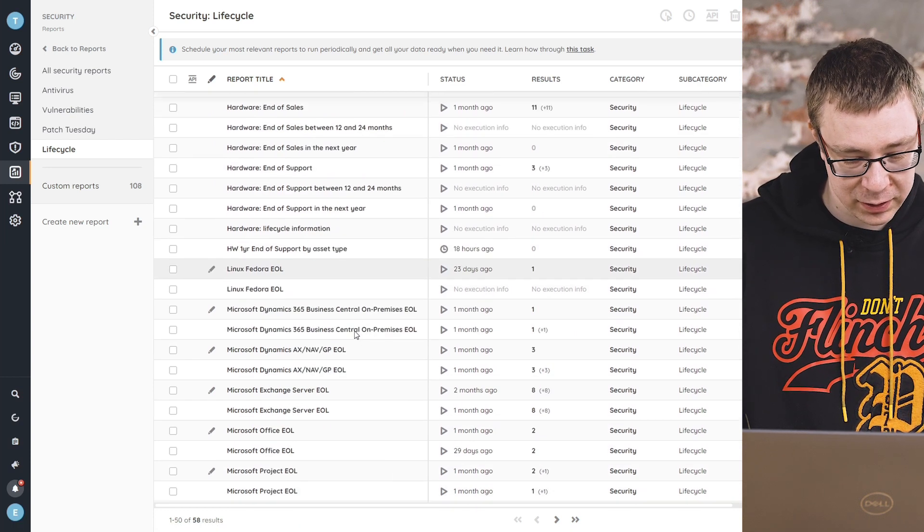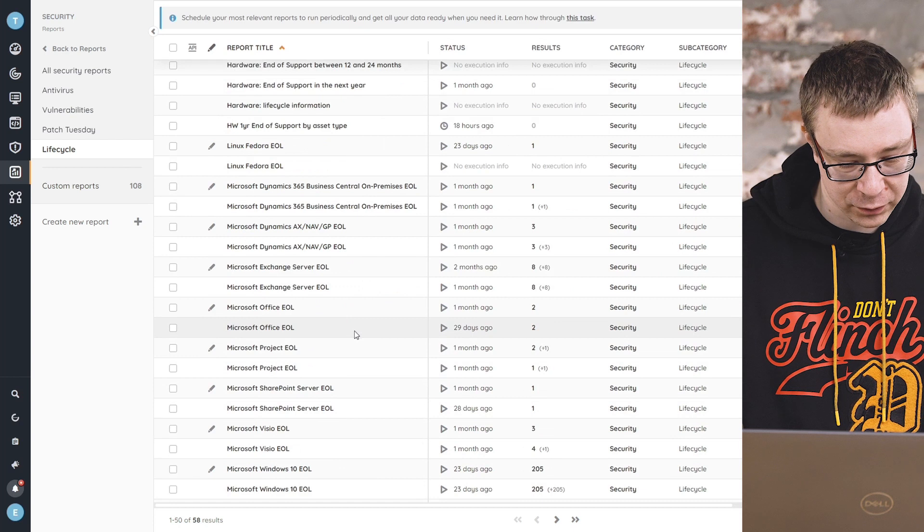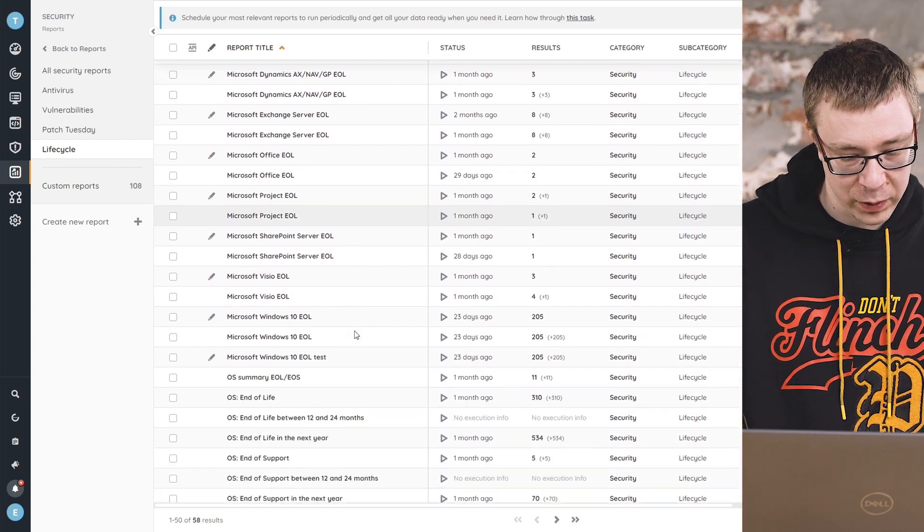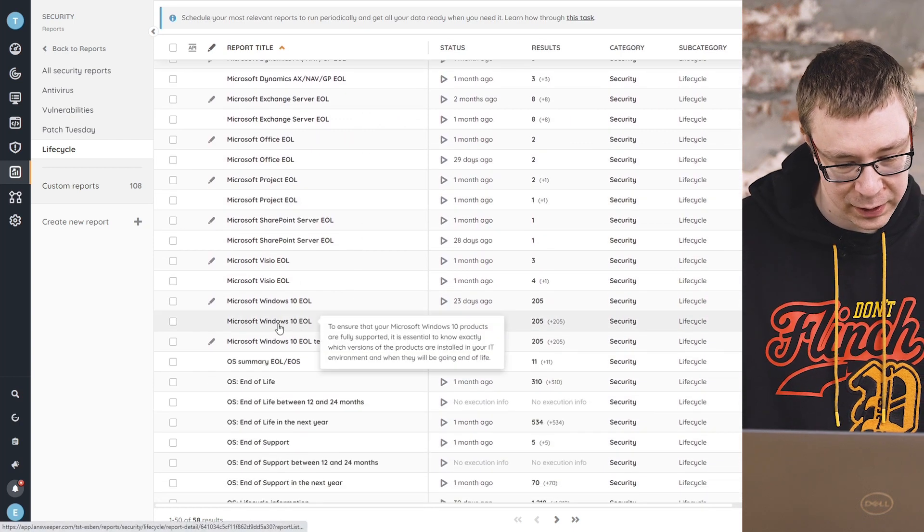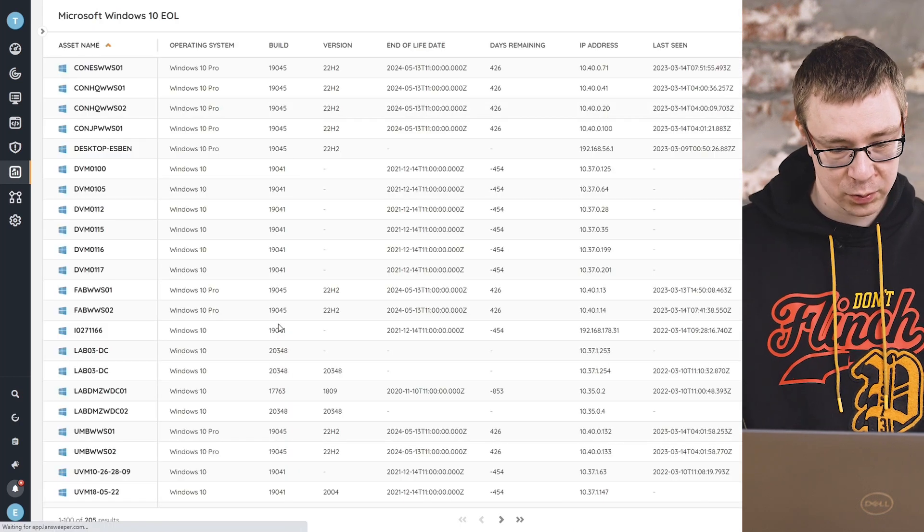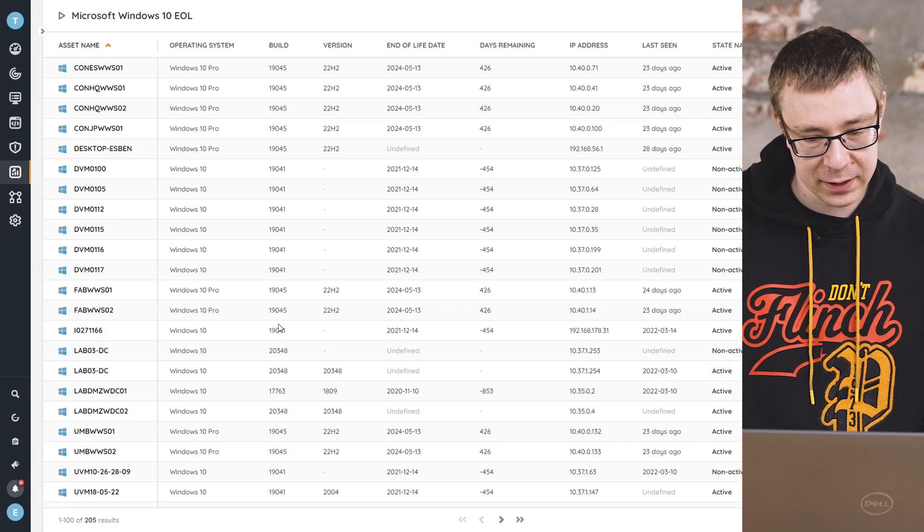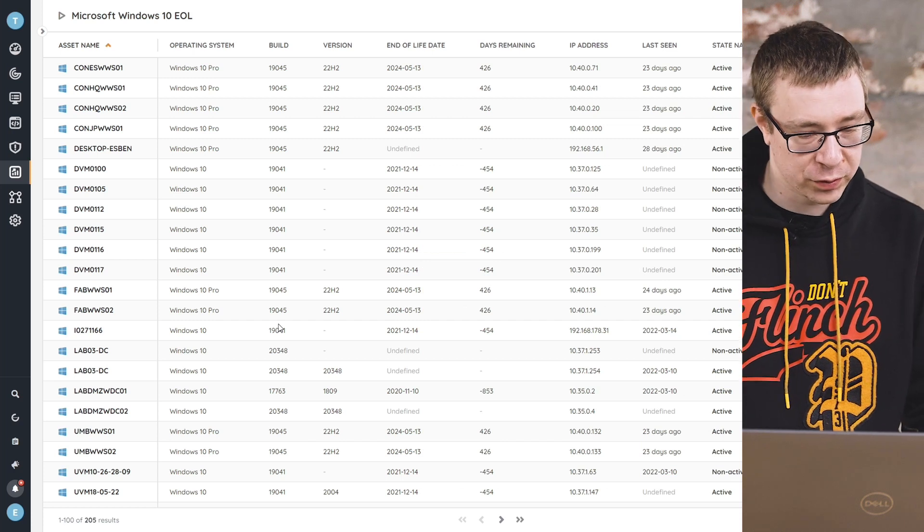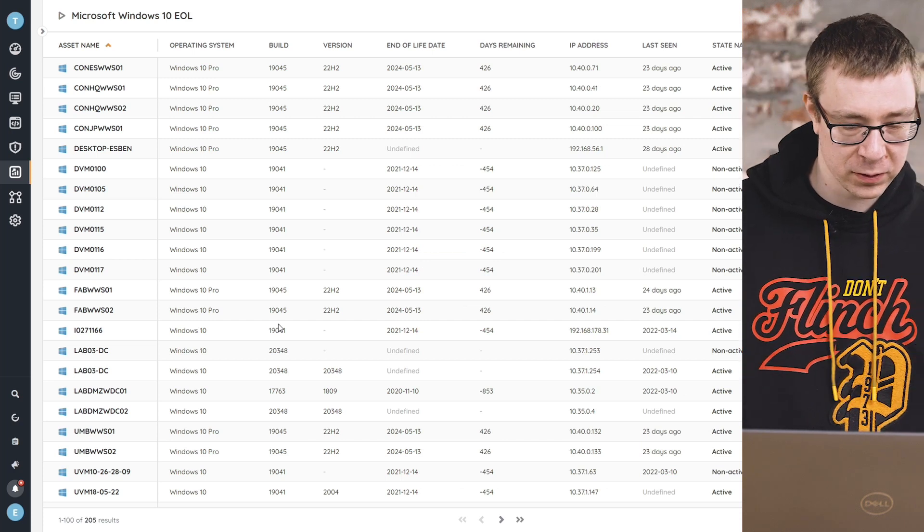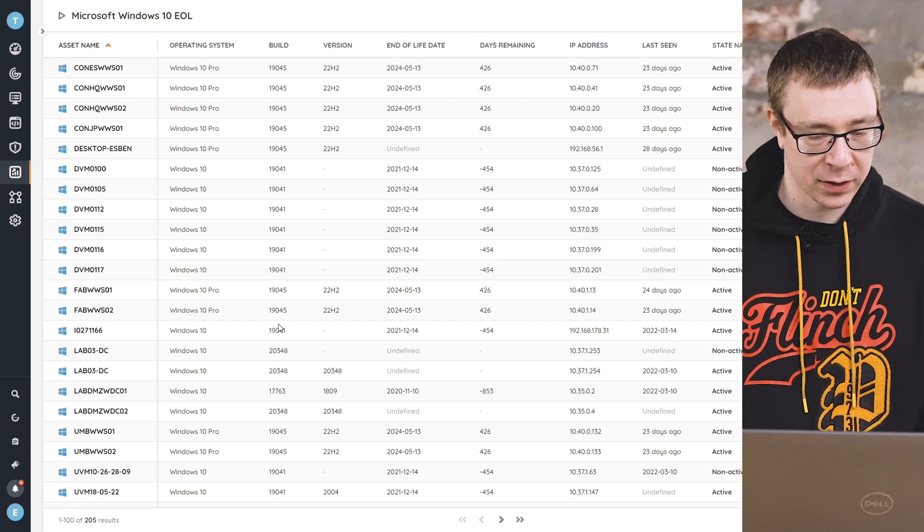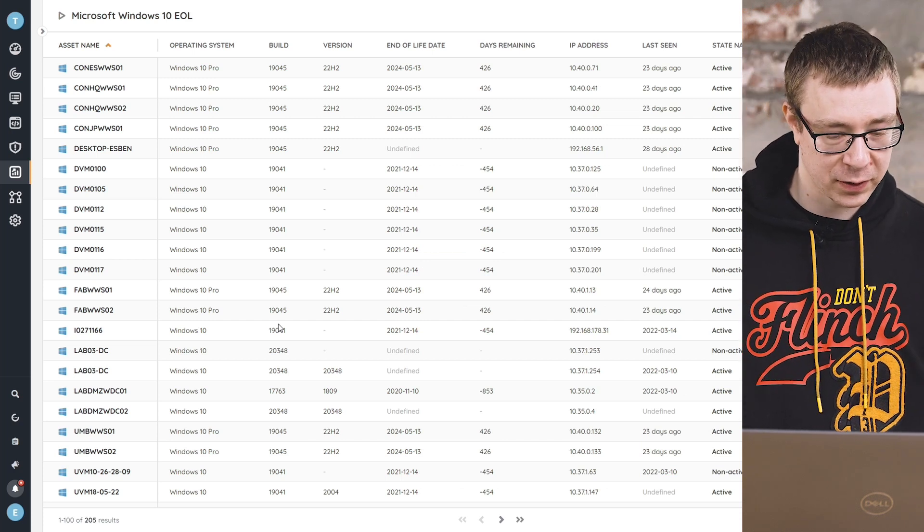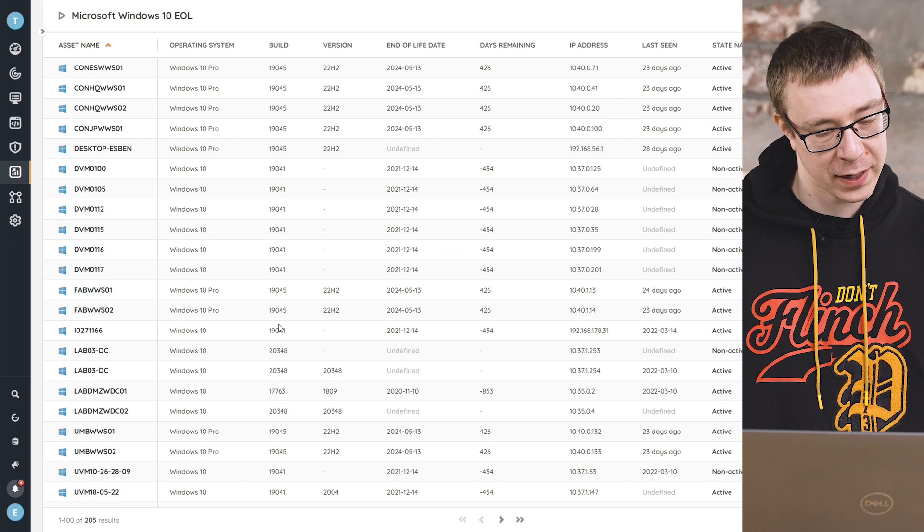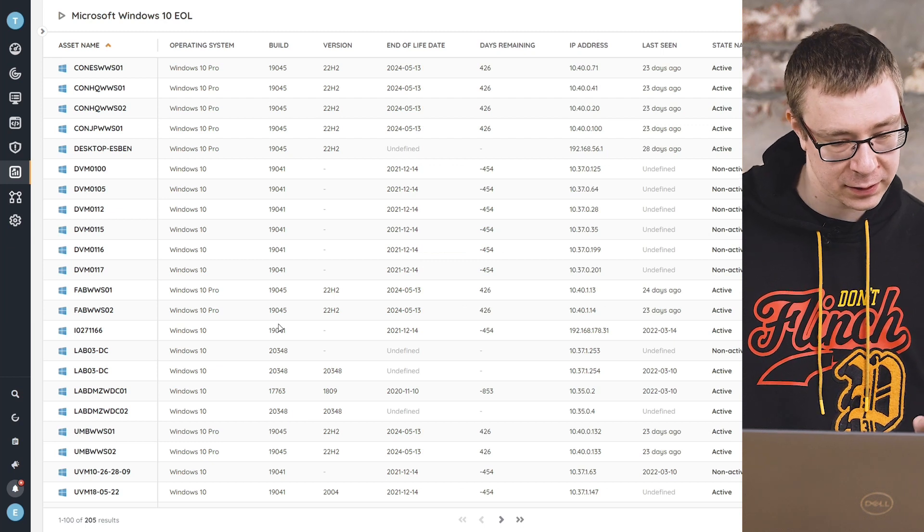Now this time we're actually specifically looking for Windows 10 end of life, so I'm going to open that report. And as you can see here, we get an overview of all of the Windows devices that we have in our environment.